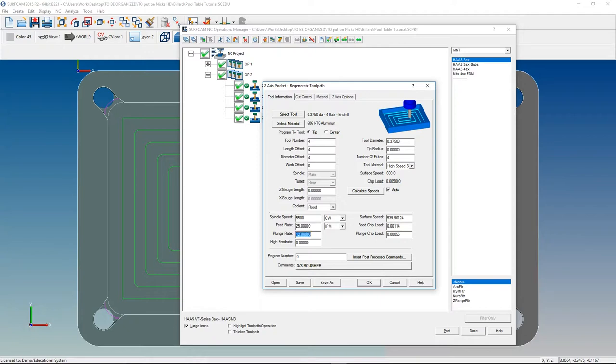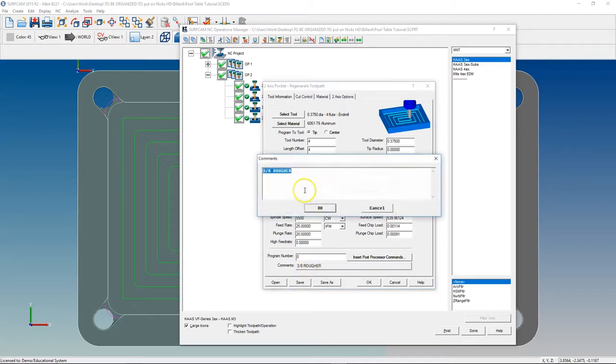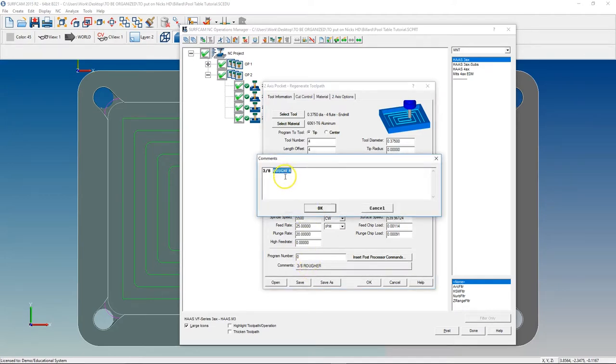And as I'm running it, I might feel like it's taking too long. So I might go ahead and bump this up to 7,500, feeding 50. But just to get the program up and running, that's what I'm going to start out with. We're going to plunge at 20. And 3/8 Finisher.